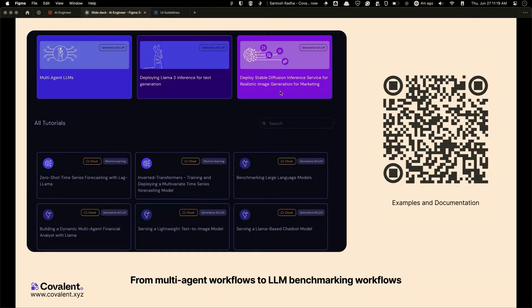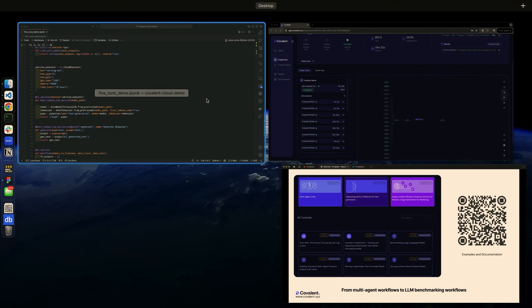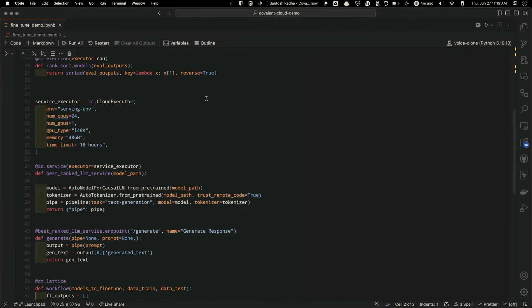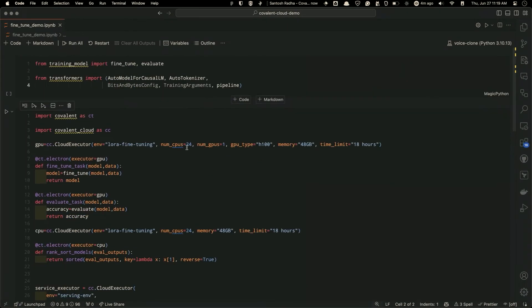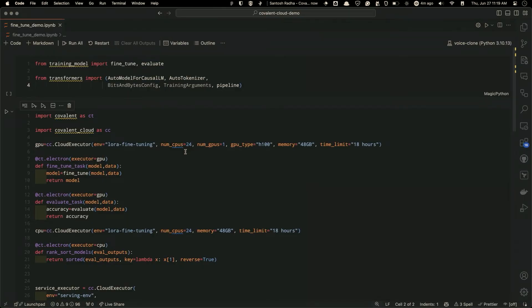So without further ado, I'll quickly run through the code example of how you essentially fine-tune a bunch of huge set of models directly just from Python on your end. And I'll also show you how it looks like from the front-end side as well.